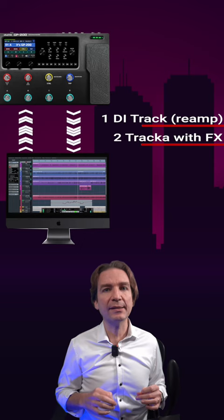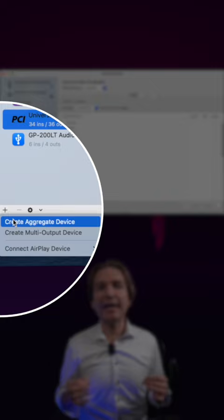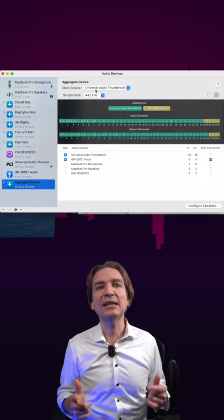First of all, connect the Valetton to your computer via USB and be sure that if you use another audio interface together with the Valetton, you synchronize the clock. With a Mac you can do it by defining a new audio device, then activating both the Valetton GP and your audio interface, and then selecting the unit that has to provide the clock.